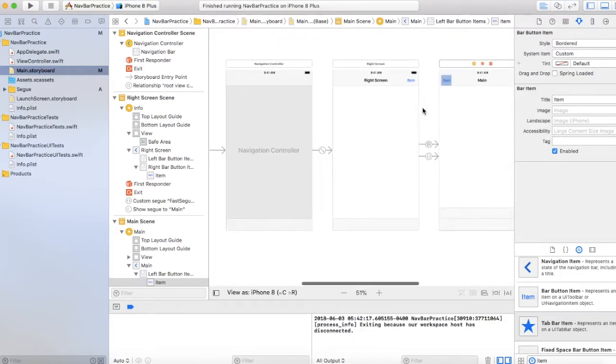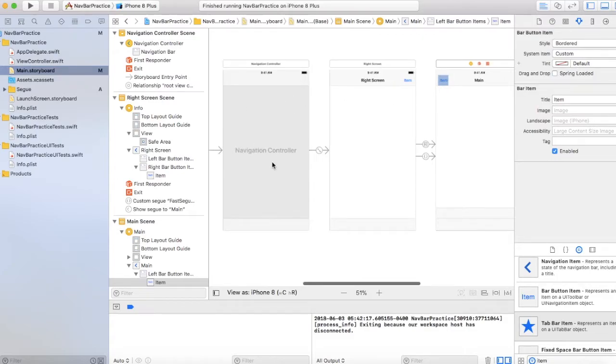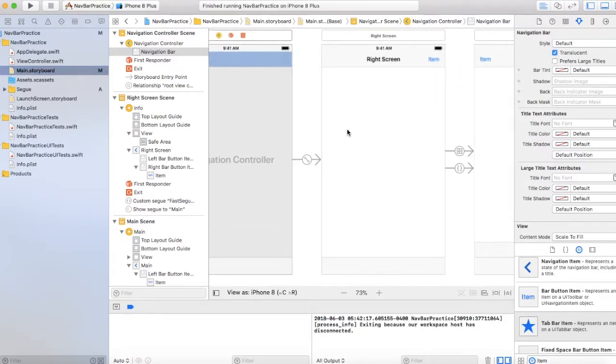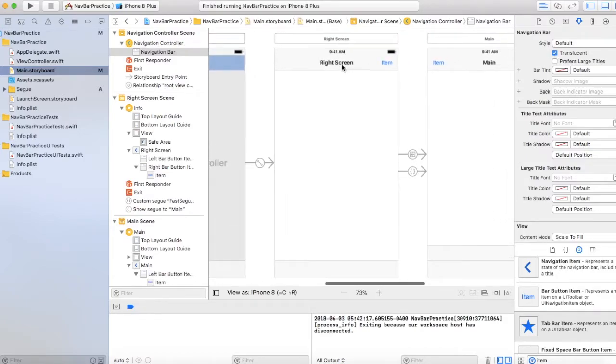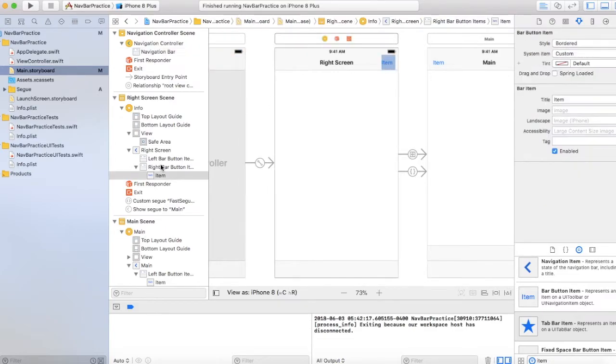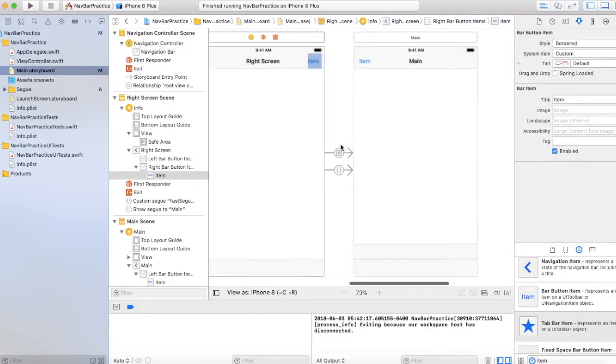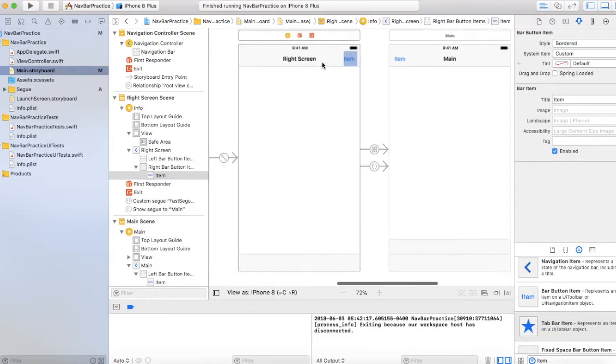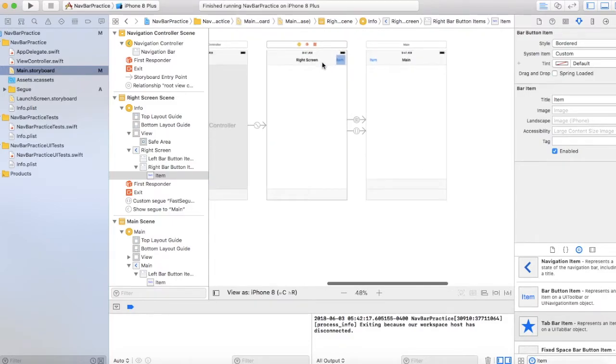So this screen is the navigation controller with basic preset conditions. Then we have the navigation bar with a title and a bar button item right over here. And then you have the same thing with another bar button item. So let's run through the interactions.